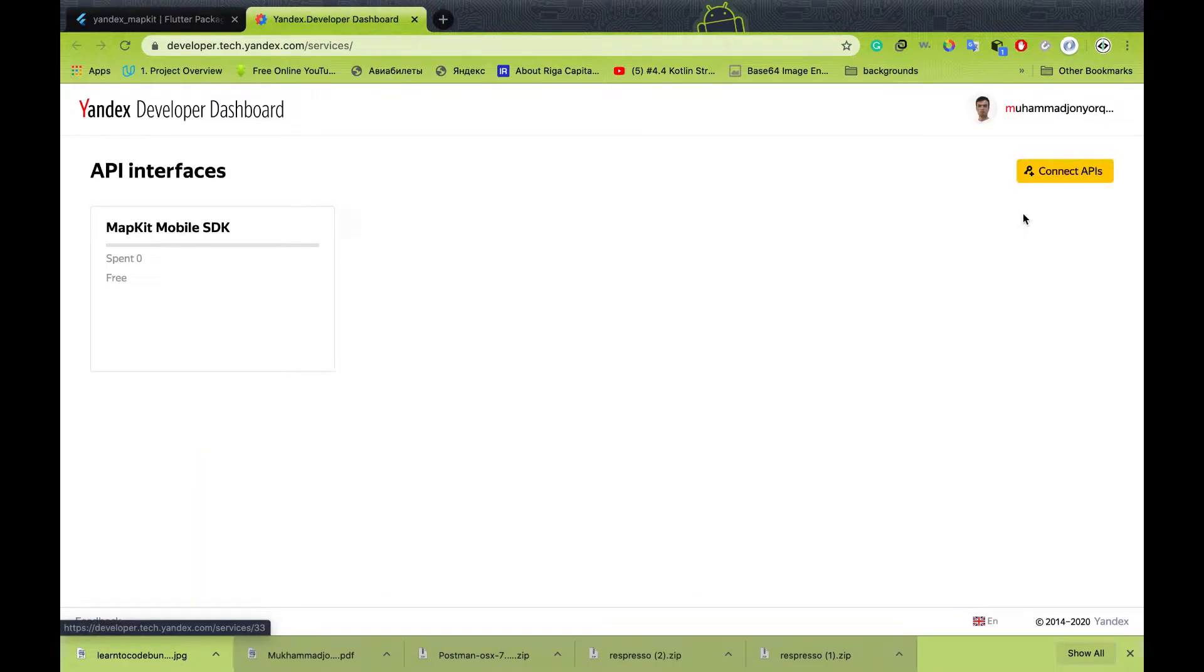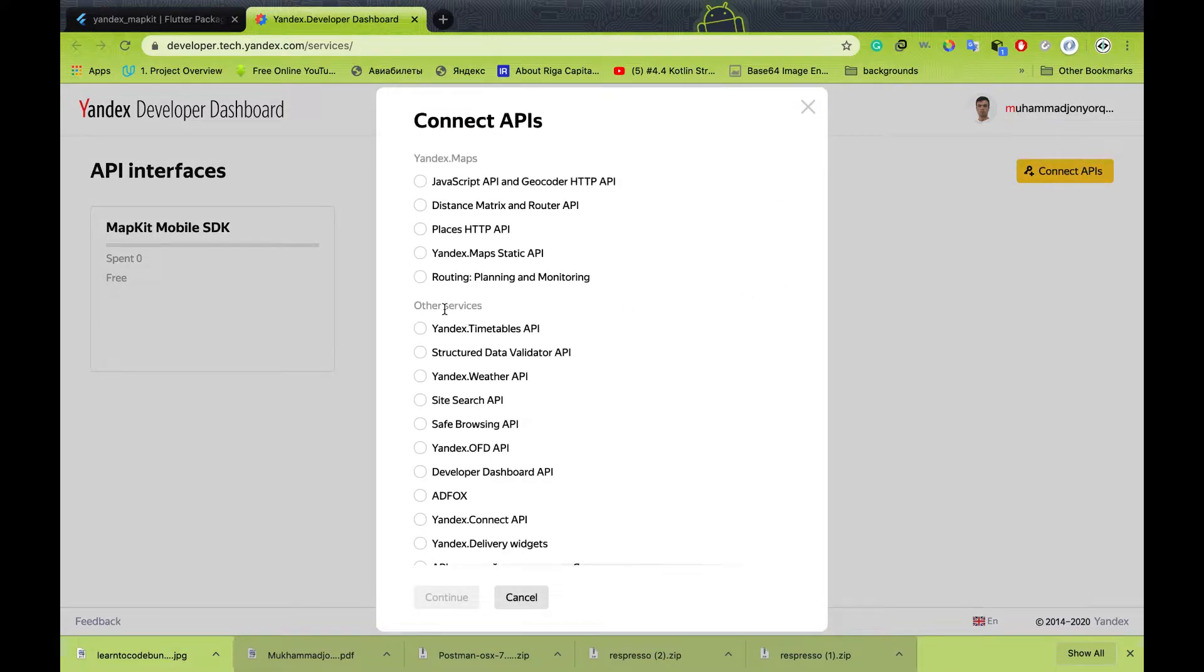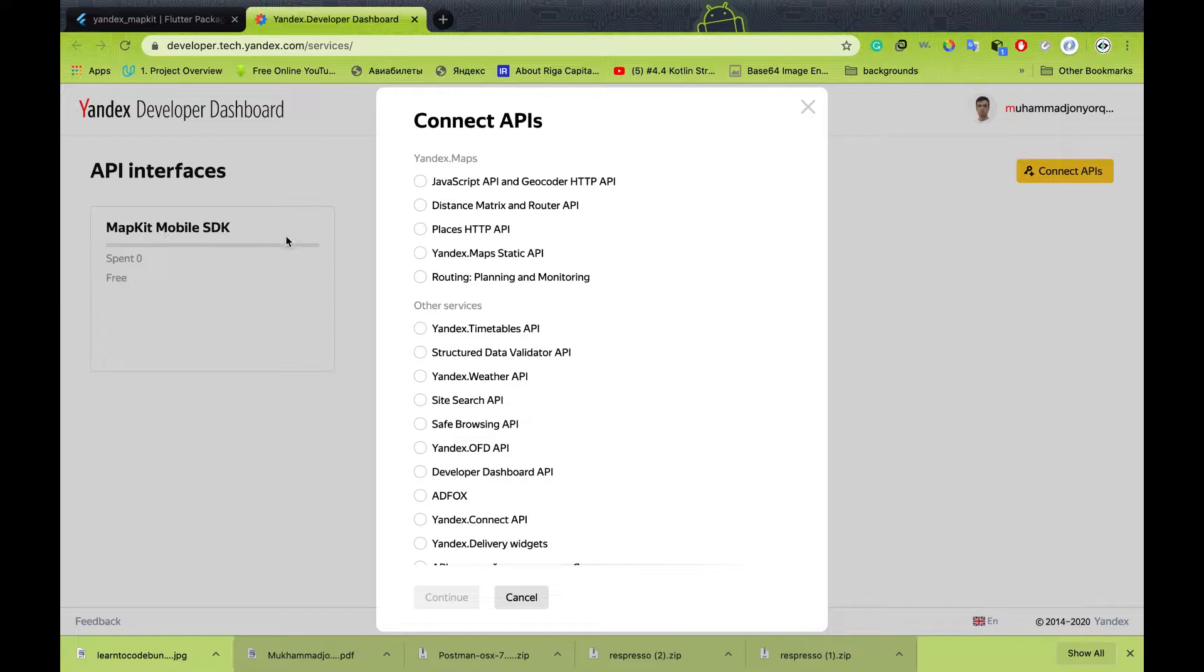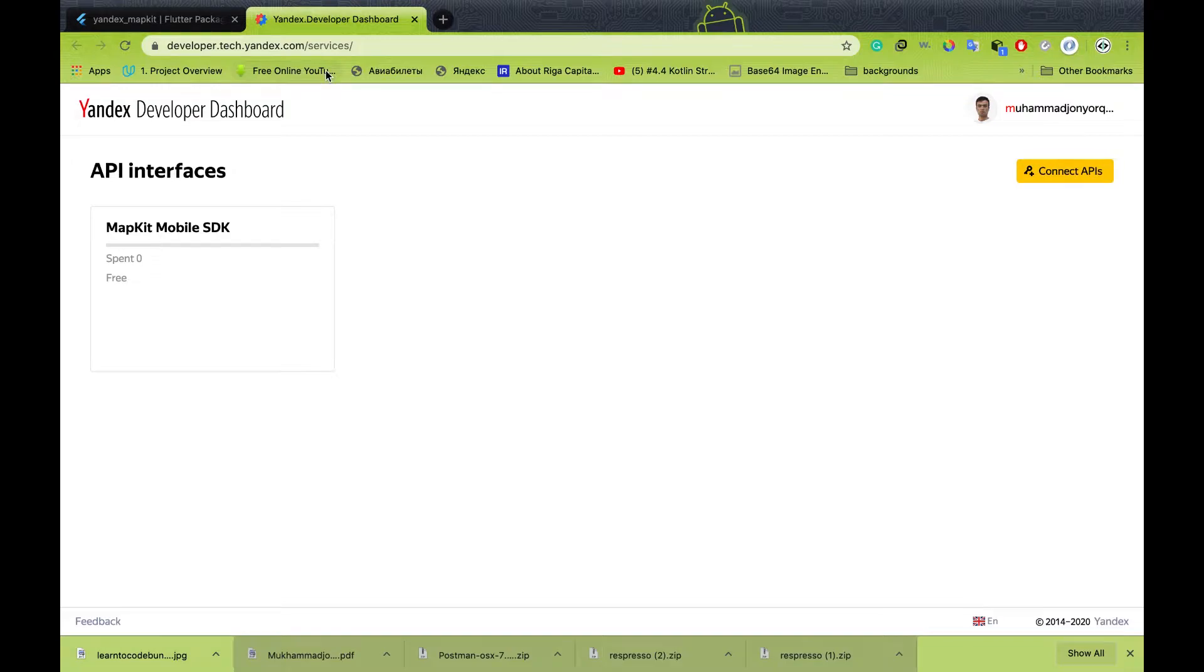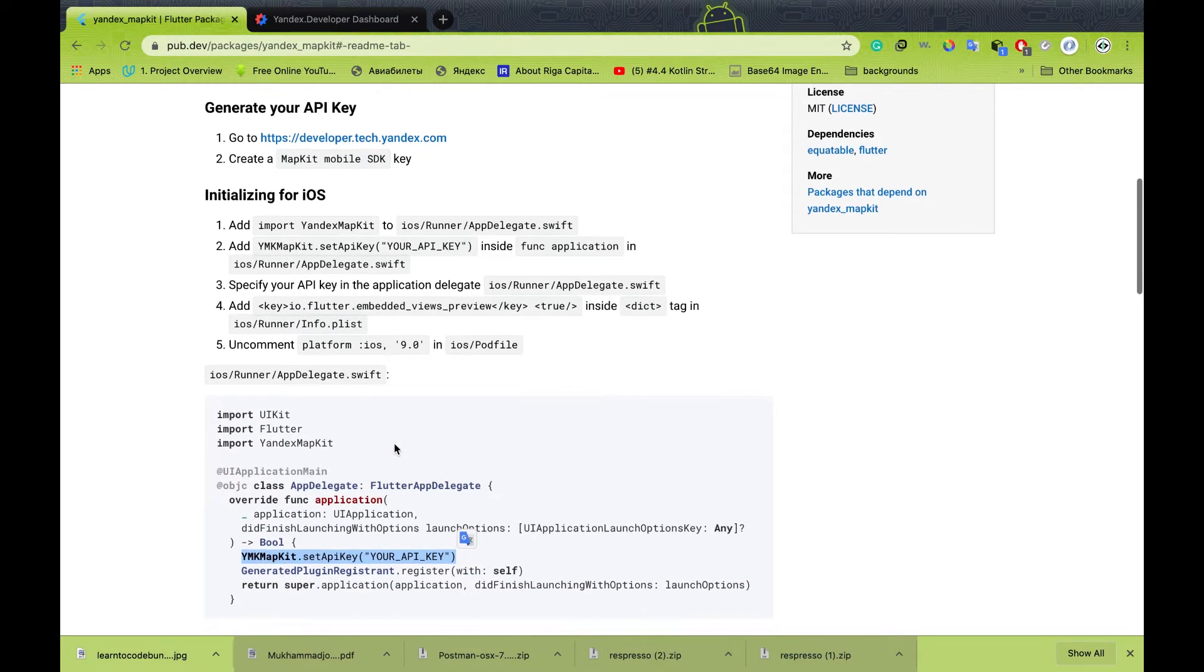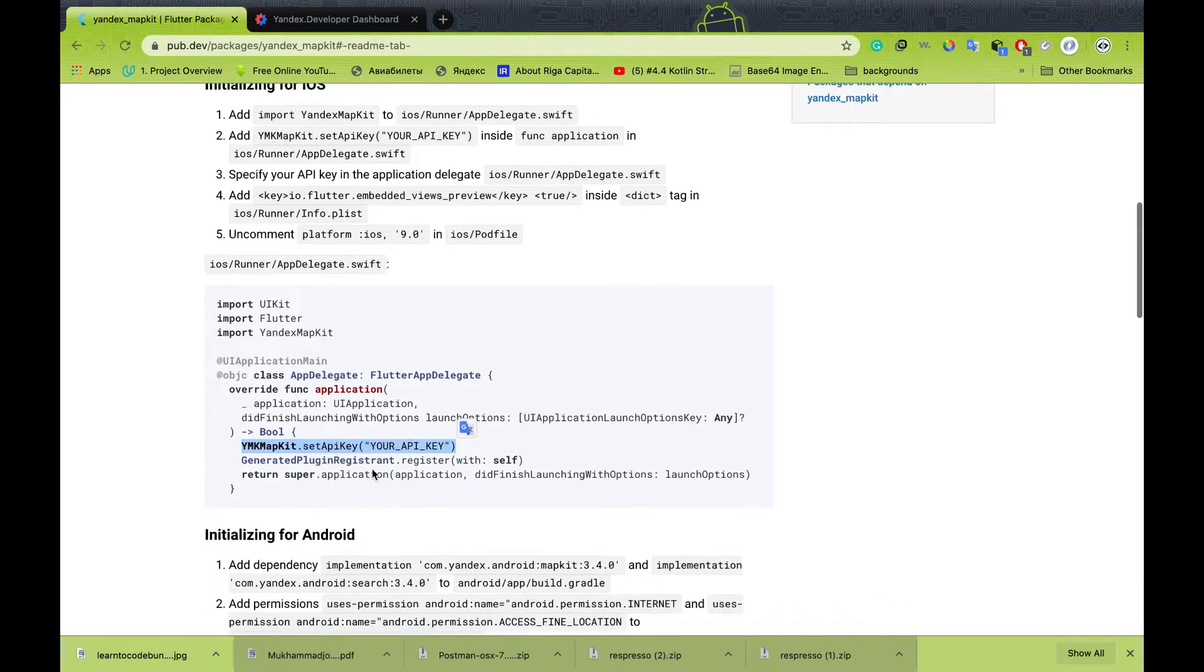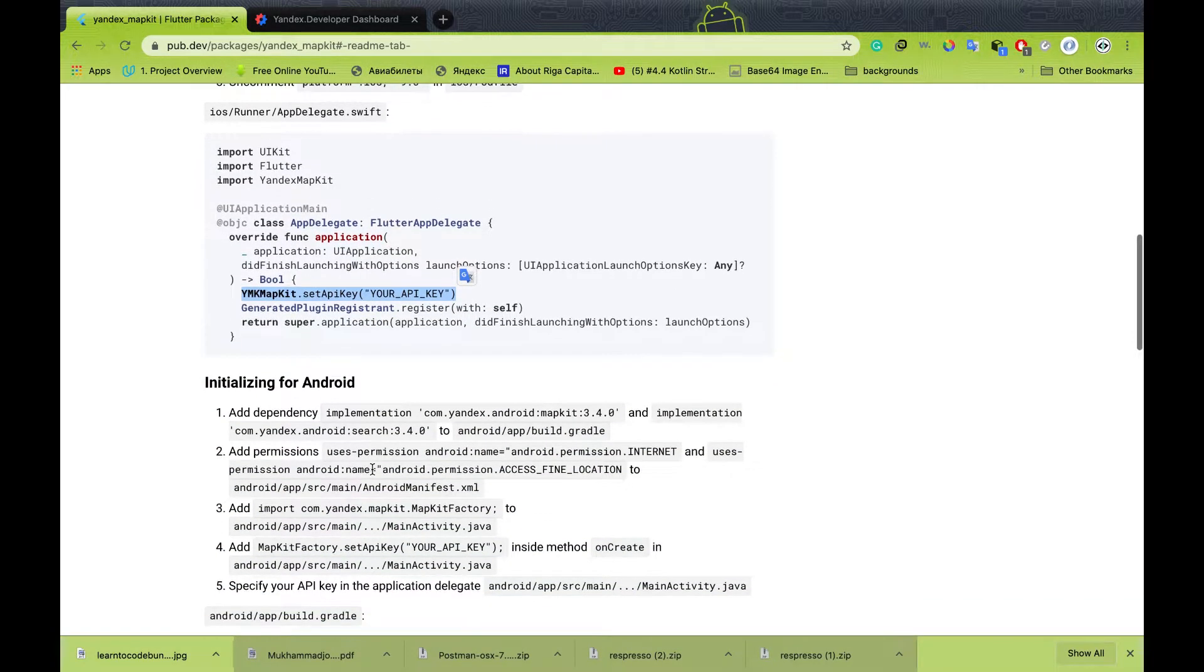After you create your account, you need to create new Connect APIs and here you'll have toggle buttons for mapkit mobile SDK. You have to press continue and the new API key will be created. I have already created this, so I don't need to create a new one.